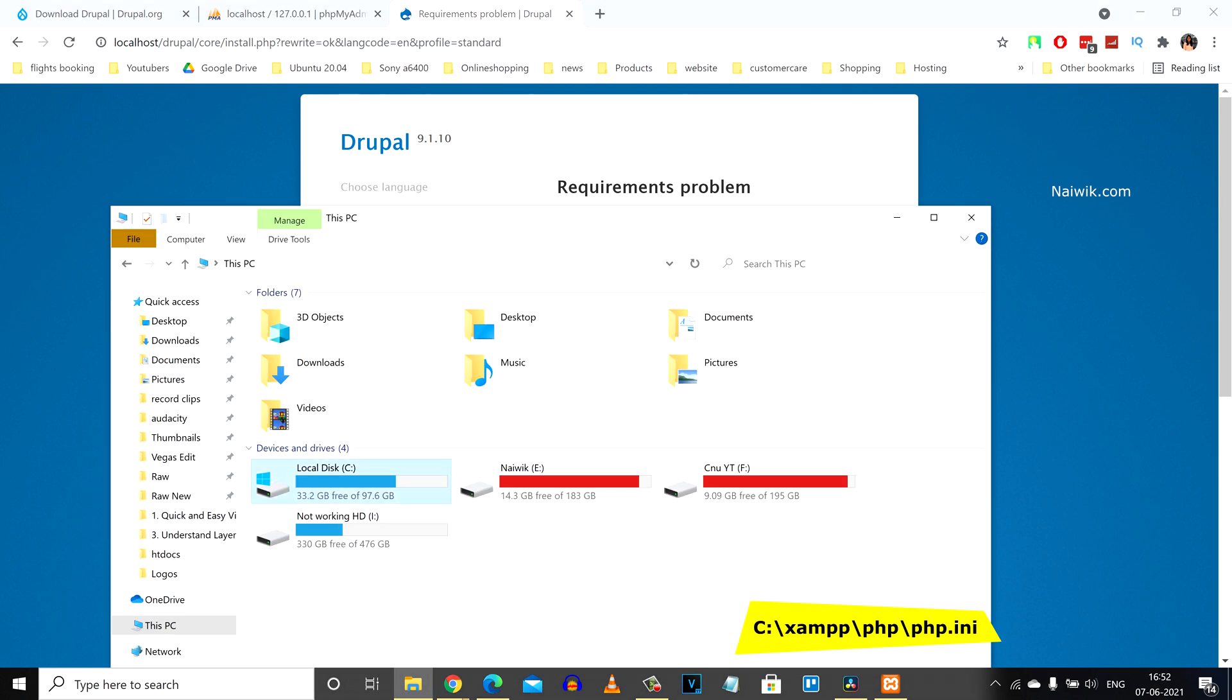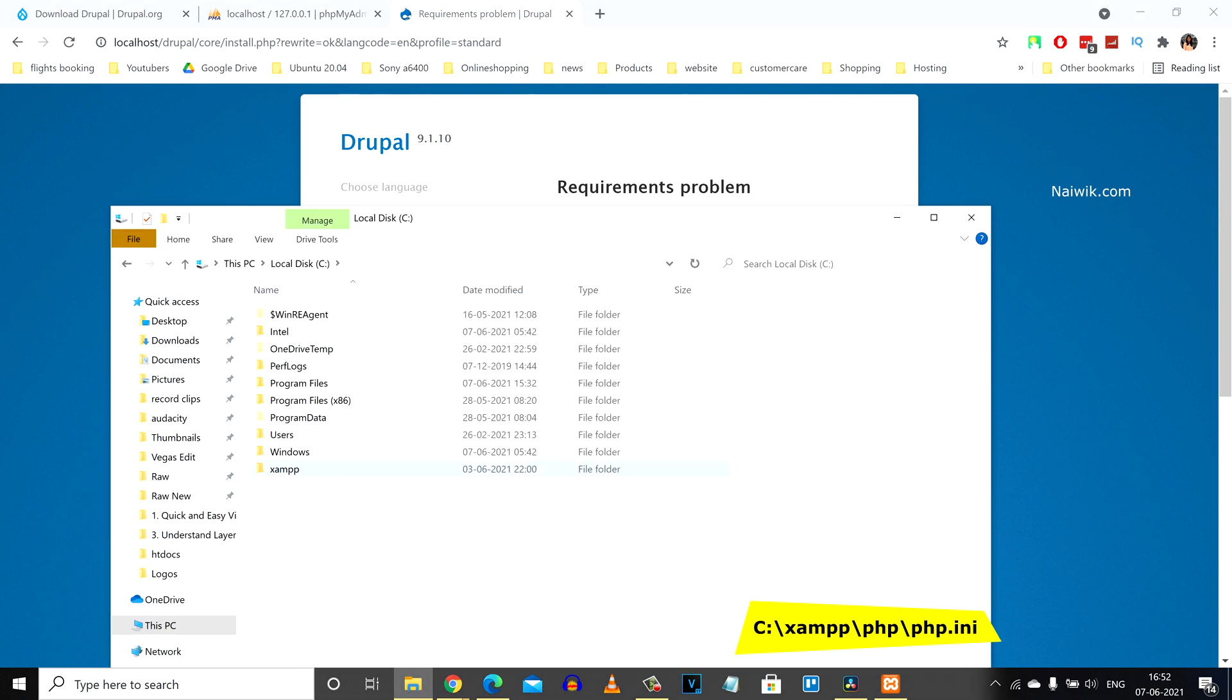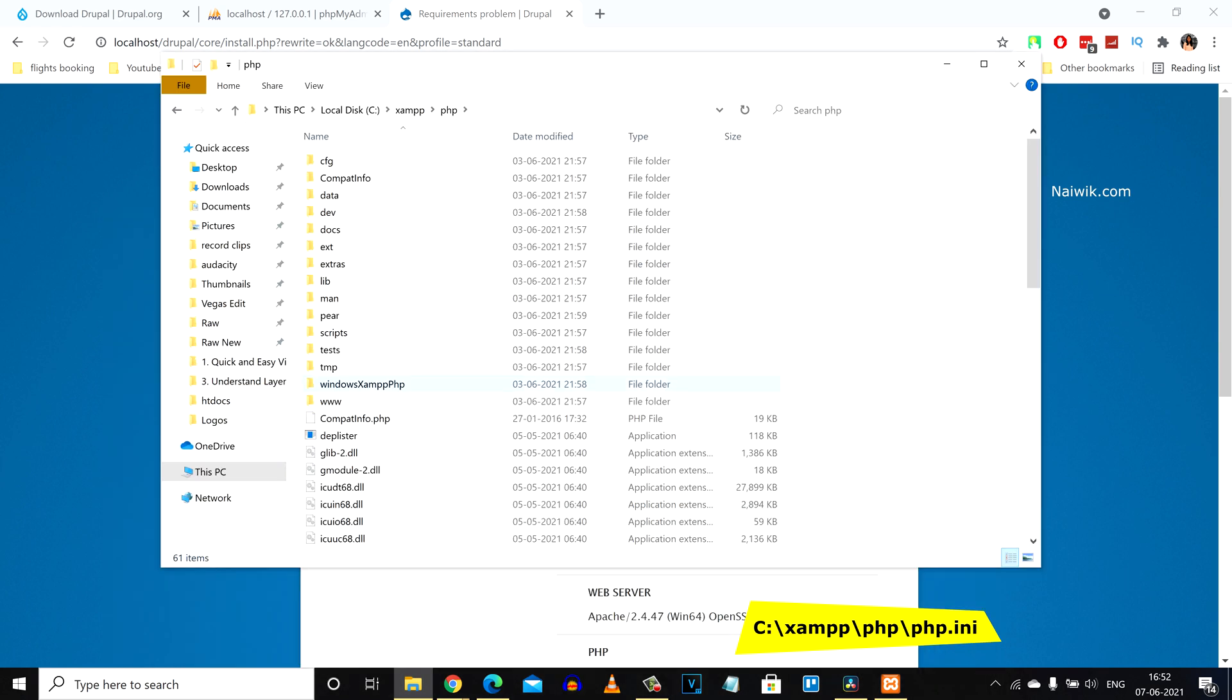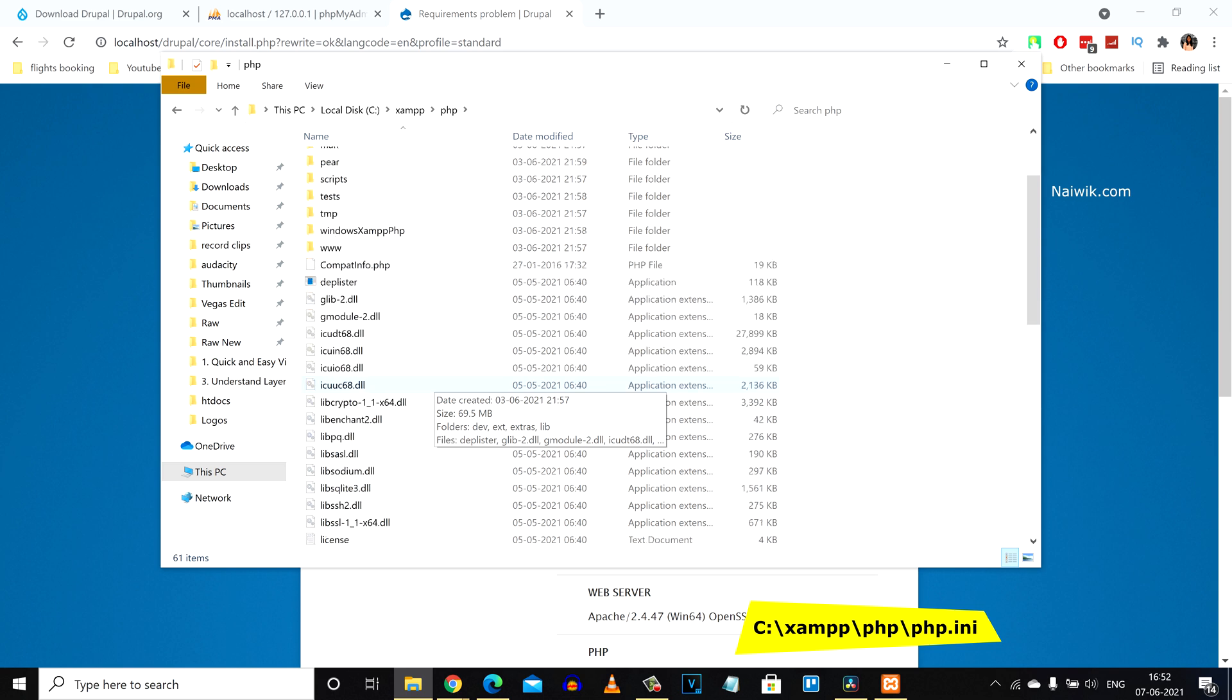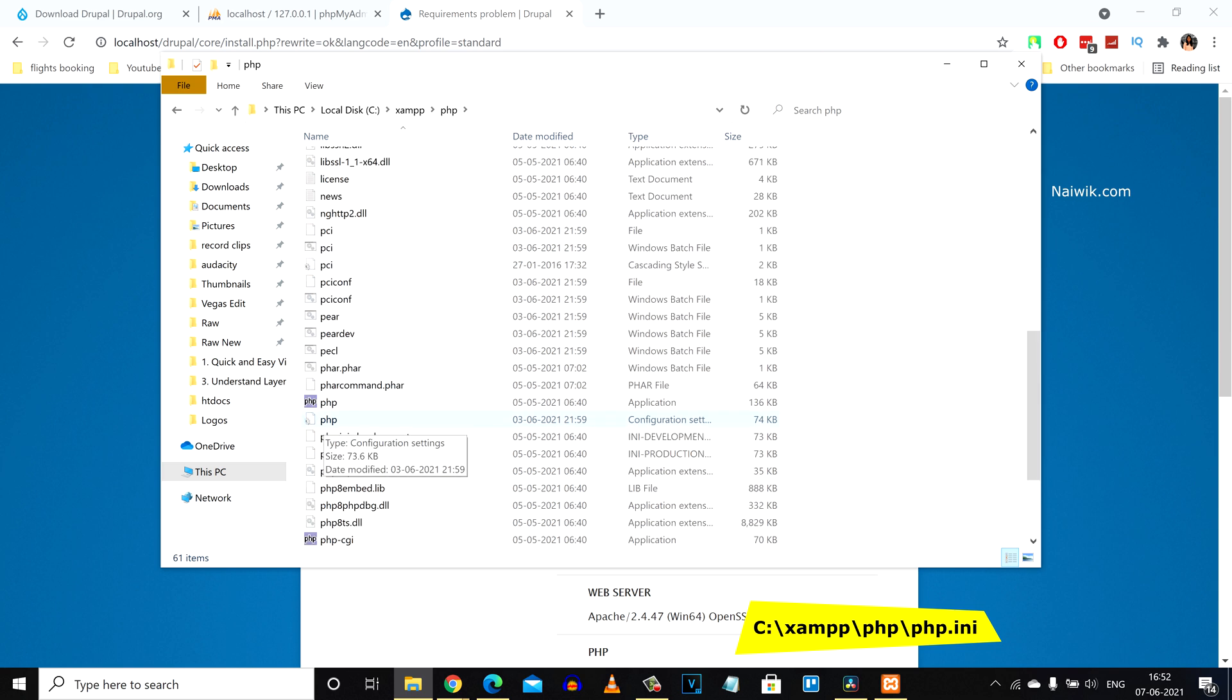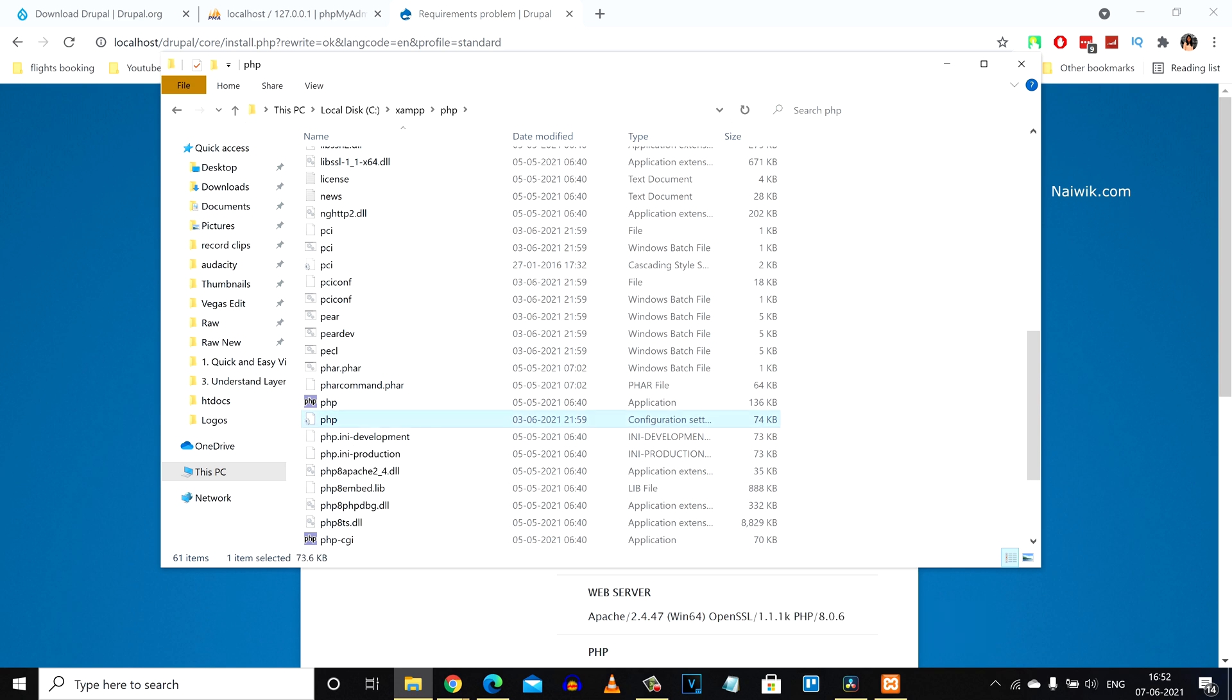Click on XAMPP, then under XAMPP open the PHP folder. Under the PHP folder, we need to open the php.ini file - that is the configuration file. Here is the configuration file php.ini, click on that.